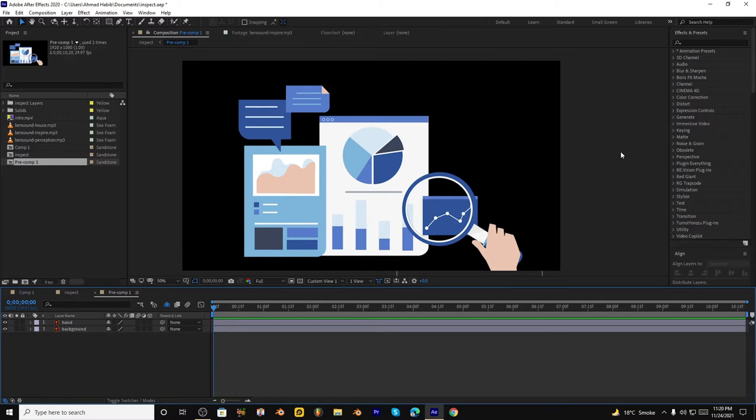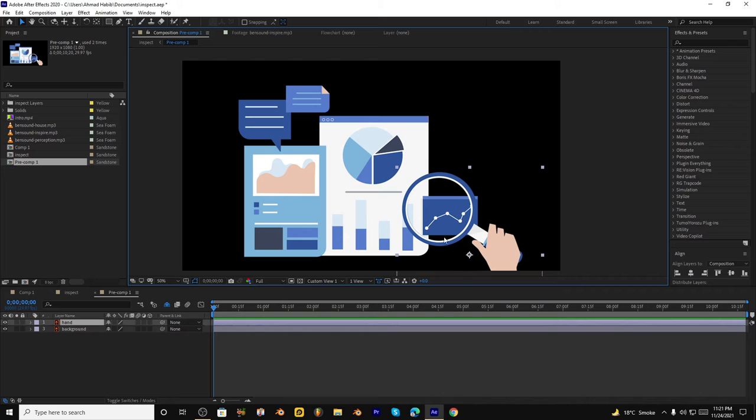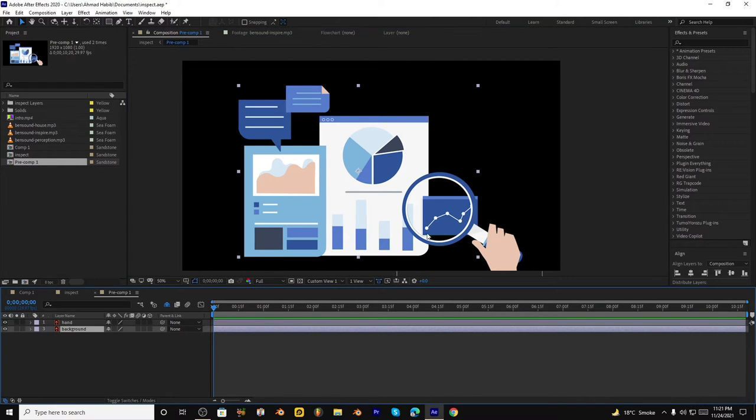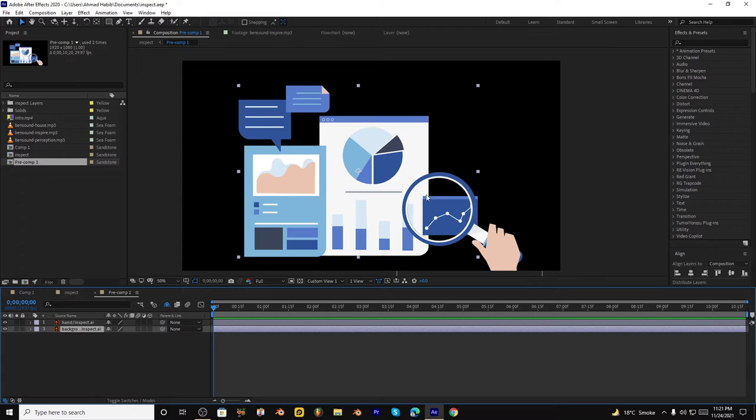So I will make this animation on this Illustrator file. You can download it from Freepik.com or you can make it your own. First, I separated this layer, I am in hand and microscope, and also the background layer. You can choose any shape layer as you want because this one hand will move above this and at this part the background layer will be zoomed in.